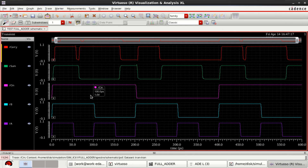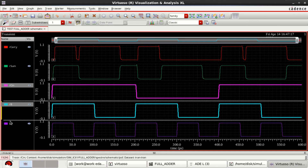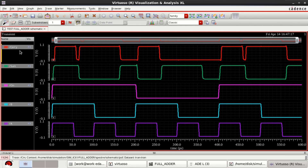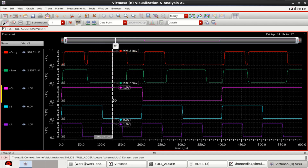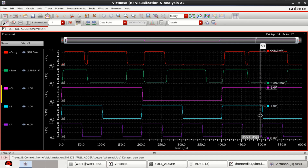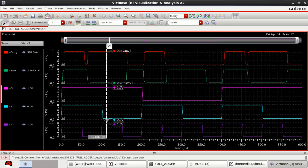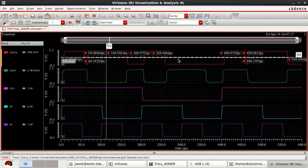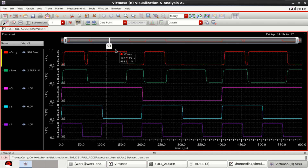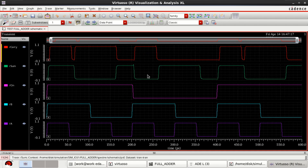Observe the inputs and outputs of the full adder. These are the inputs and these two are the outputs. For verification, you can use V for a vertical bar or H for a horizontal bar. You can verify this by moving the slider. You can move the markers in this manner to verify the output. This is the output of a full adder circuit.